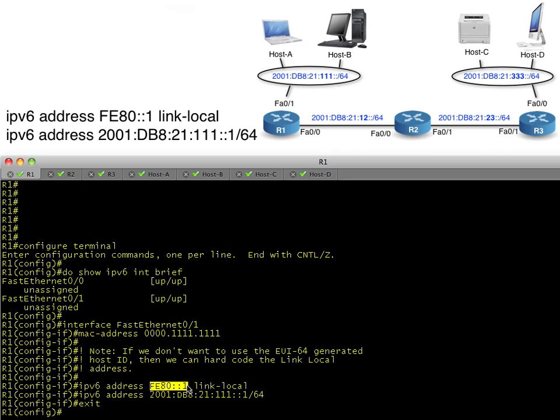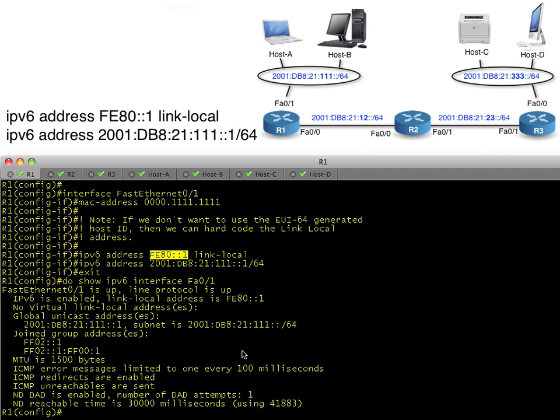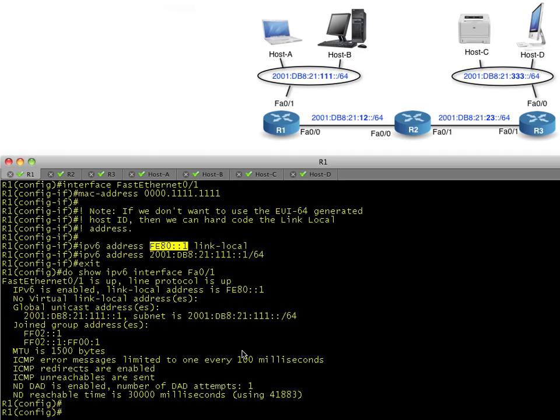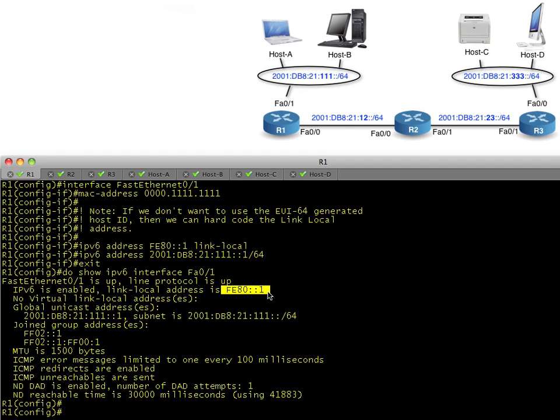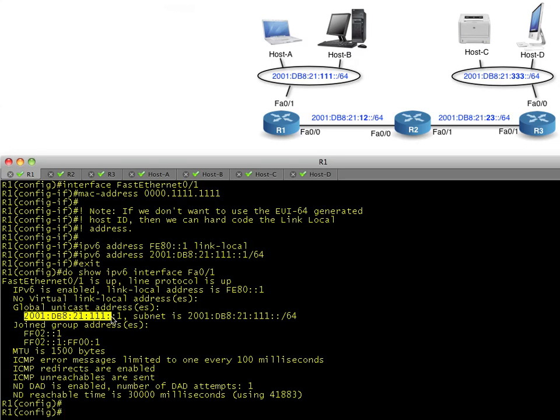Let's do a show IPv6 interface to verify the pieces and parts. Here's the link-local address, 128 bits worth. It's a lot simpler because it's concatenated and shortened up because of all the zeros, and it's not using the weird EUI-64 format for the host ID. There's our global address that we also configured.